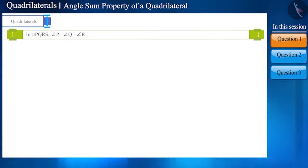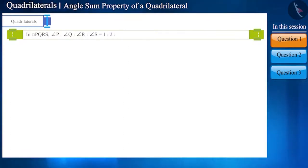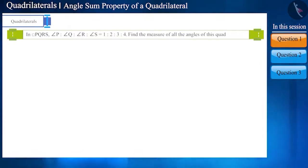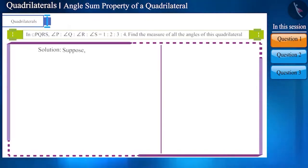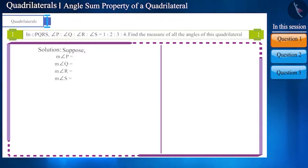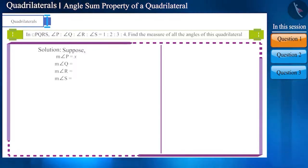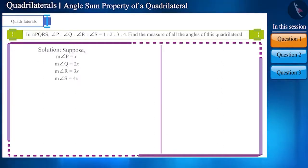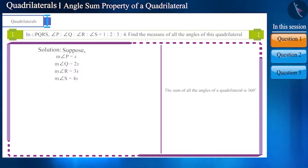In quadrilateral PQRS, angle P, angle Q, angle R, and angle S are in the ratio 1:2:3:4. Find the measure of all its angles. Friends, assume that the measure of angle P, angle Q, angle R, and angle S is x, 2x, 3x, and 4x respectively.